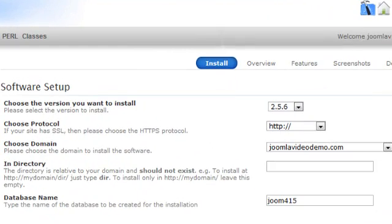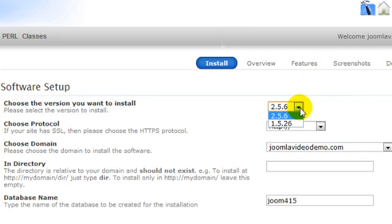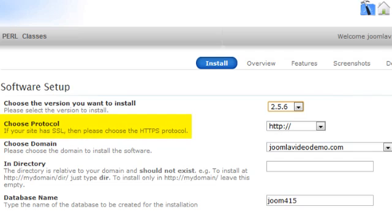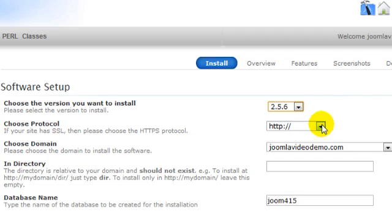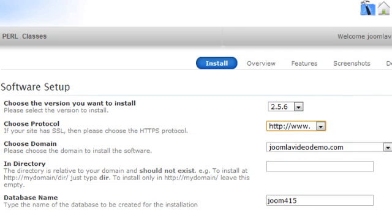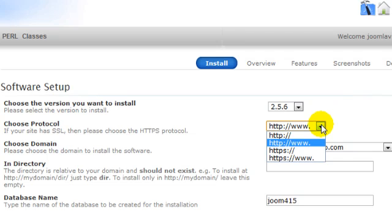Now just enter a few details, and you're on your way. Firstly, you may be given an option of which version of Joomla to install, so choose the appropriate one for your circumstances. Next, choose the Protocol. This is asking what do you want the site to work with — the WWW or not? In other words, will you be promoting your site as www.yourdomainname.com, or just yourdomainname.com? I recommend choosing the WWW option, as this will end up working for both situations anyway.